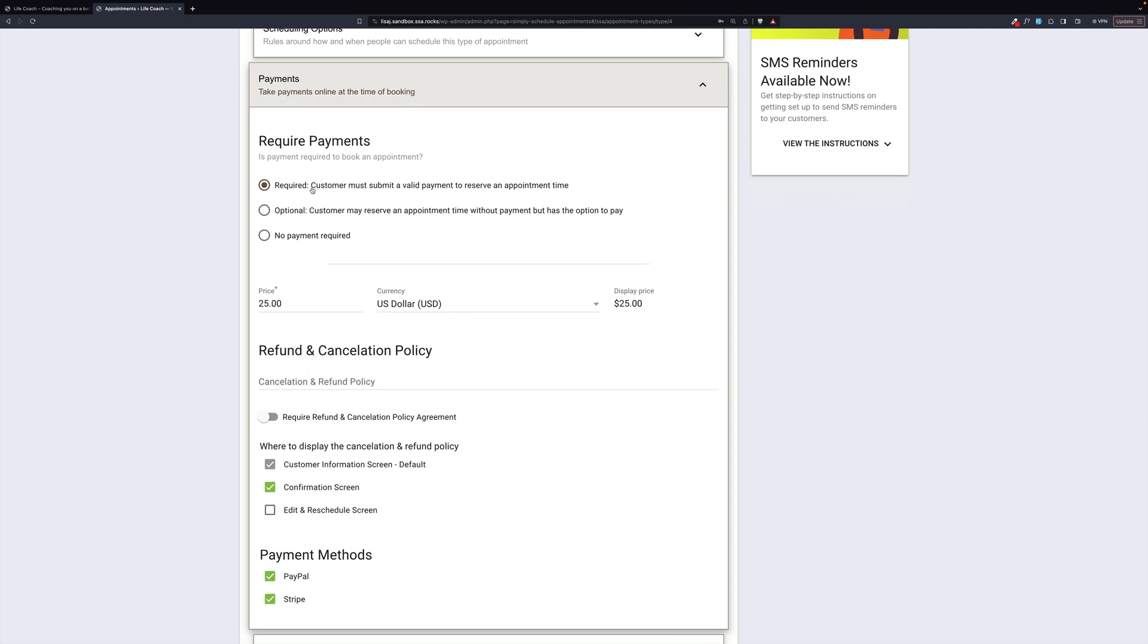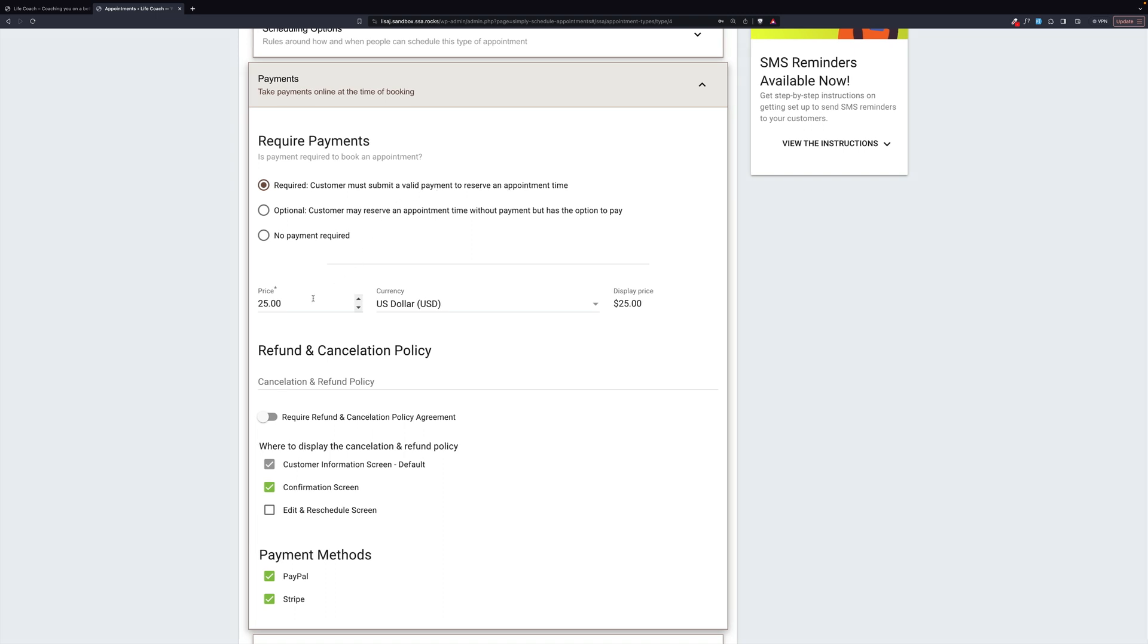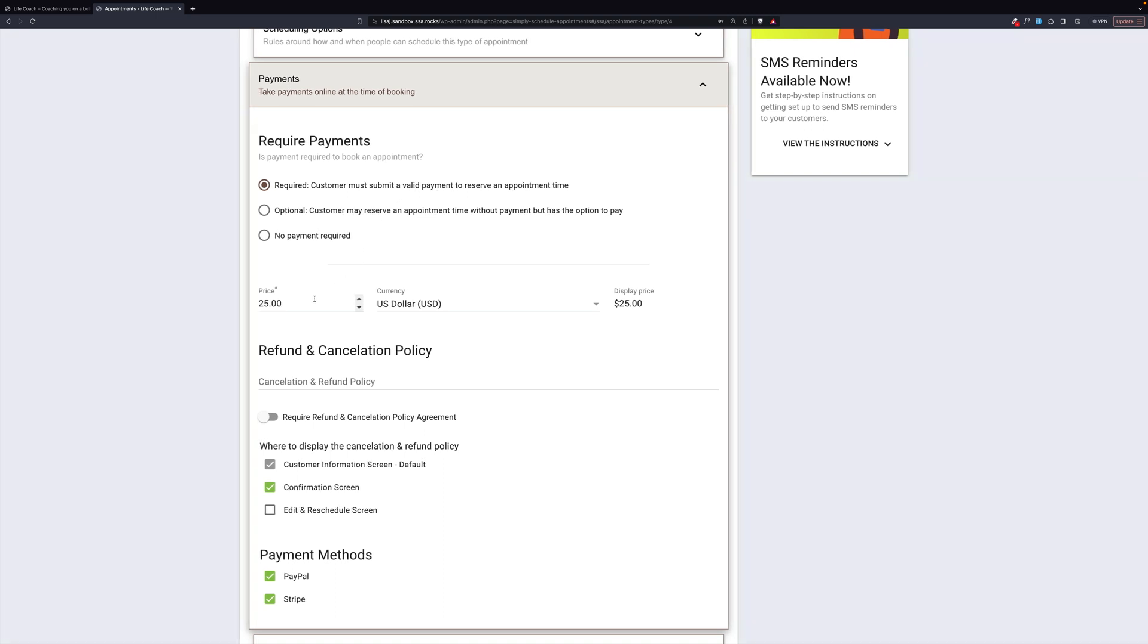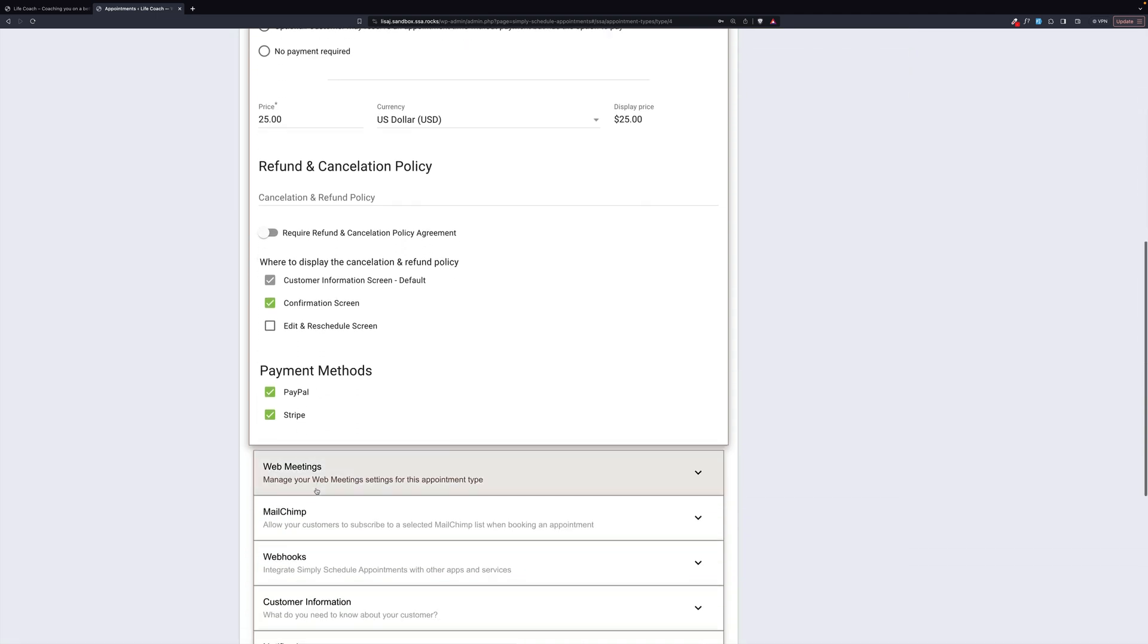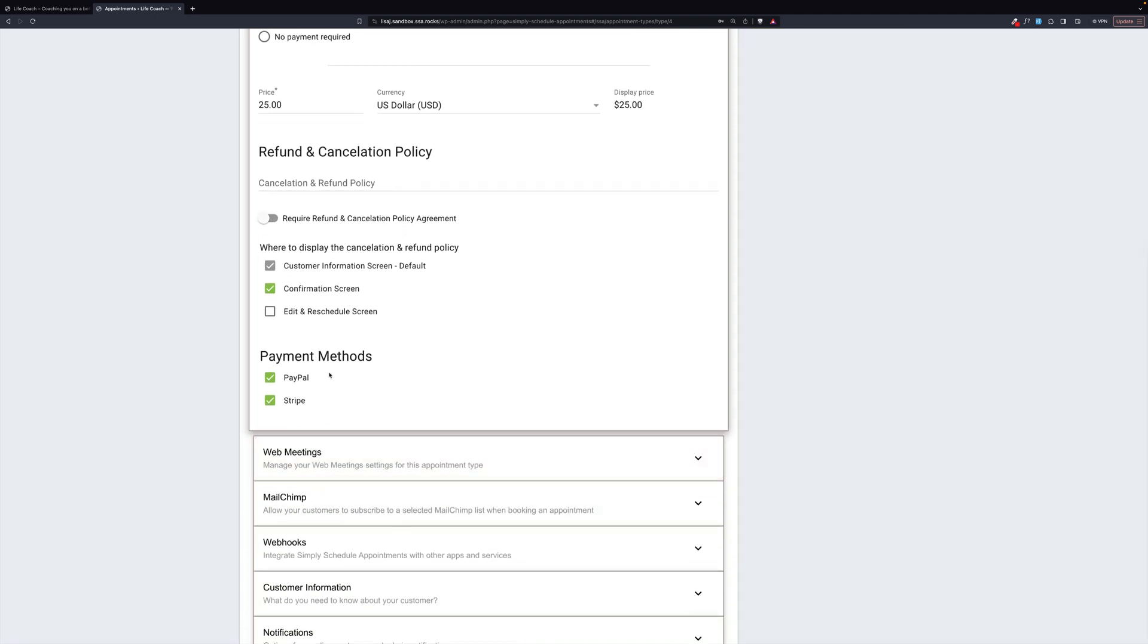Here we can see that payments are required. They must submit a valid payment in order to reserve a payment time. The price is $25. It's USD. And then we've chosen to have a confirmation screen. And people can pay by either PayPal or Stripe. We have another video that goes through all of the details of payment processing. So if that's something that interests you, be sure to check it out.